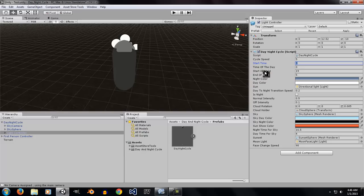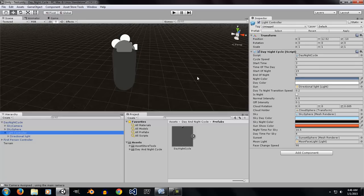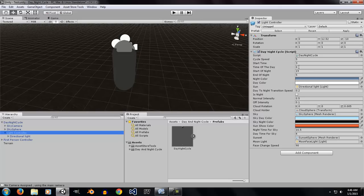The end of the night and start of the night is to change the intensity of the directional light according to the time. This uses a 24 hour system, so 19 means 7pm.